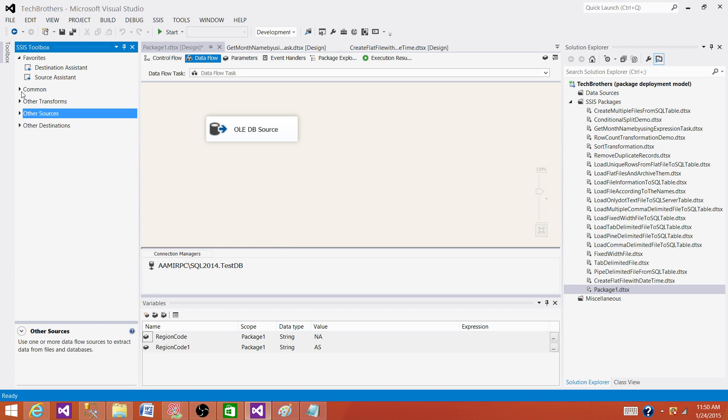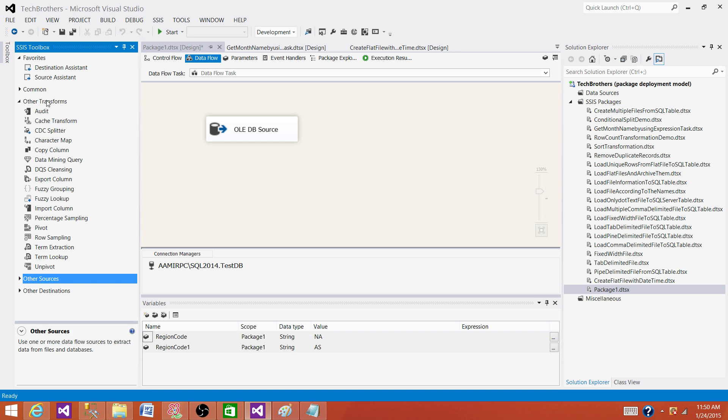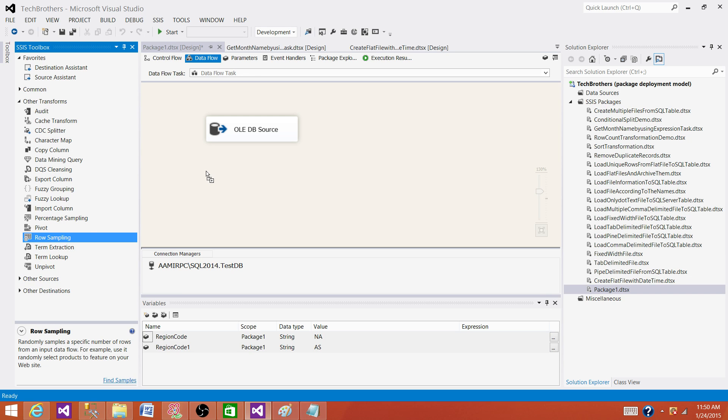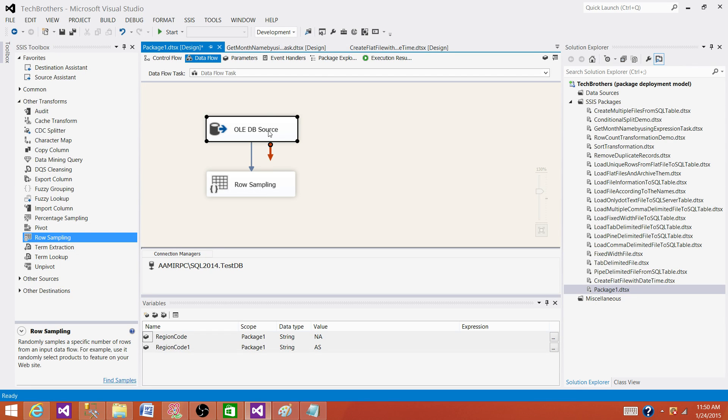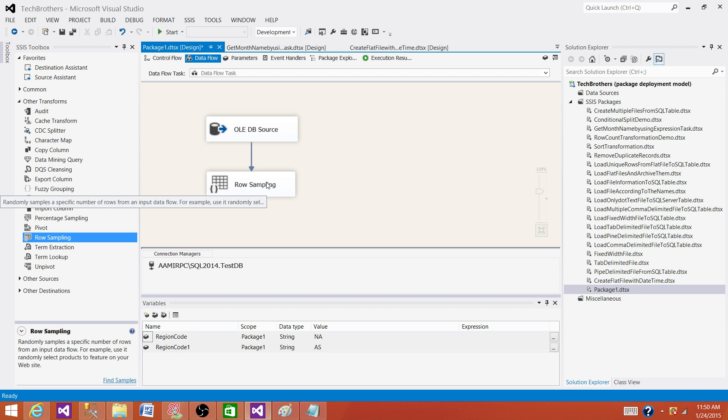The next part, let's bring the transformations. It should be under other transformations. If you have an old version, you would not see other transformation, but you will see all the transformations. Get the row sampling transformation from there. Connect your OLEDB source or if you are reading from flat file, whatever the source you are using, connect to the row sampling.